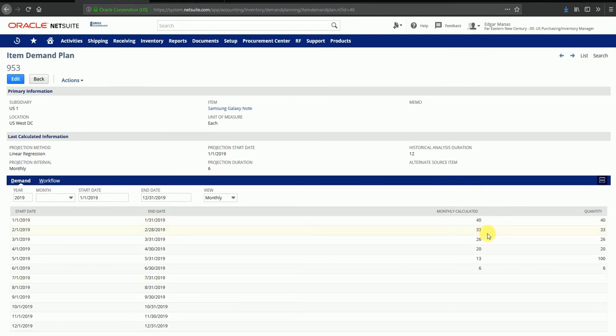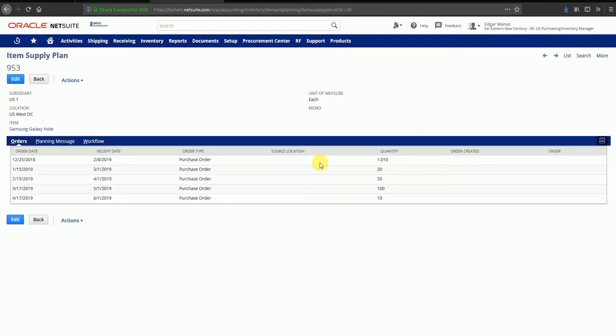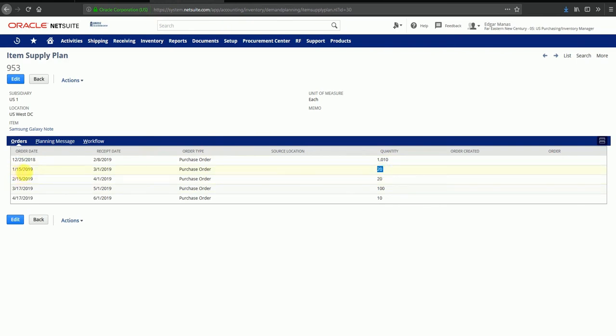This can be compared against the supply plan, where I'm ordering 1000 quantity on 25th of December, 20 on 15th of January, 20, and so forth. An easier way to compare this is to go into more and see gross requirements inquiry.